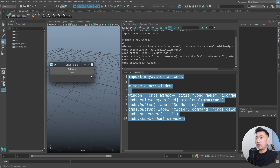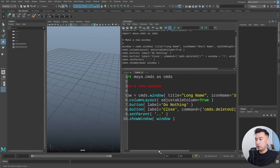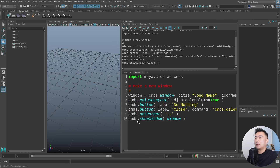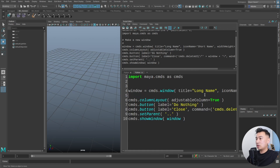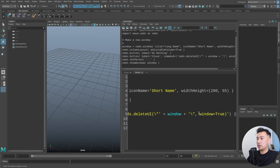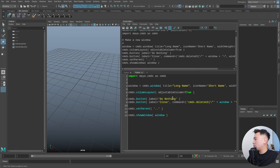We're getting a UI with the title 'long name', two buttons — one that does nothing and one that closes the window, executing a command on click. I'll go over what all this code means. I'll delete that comment, and space the code out a bit so things make more sense.